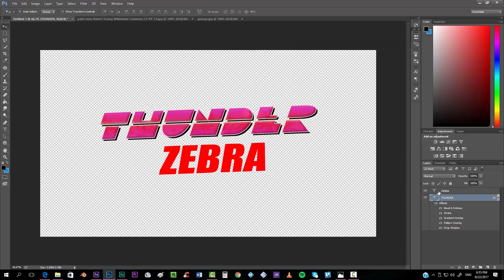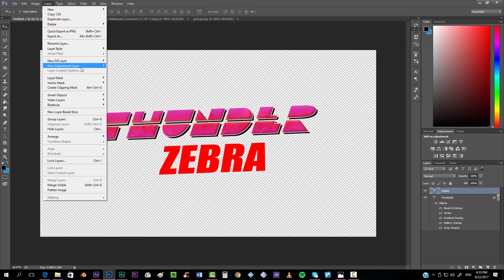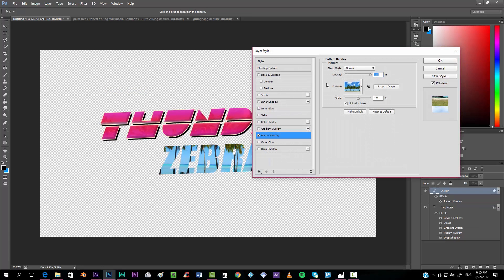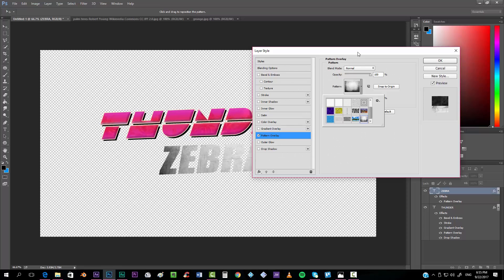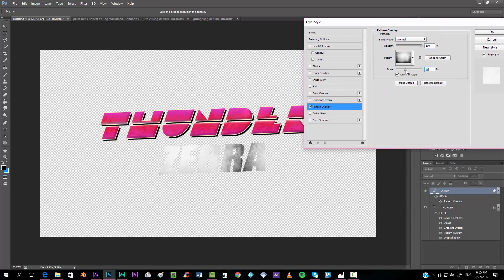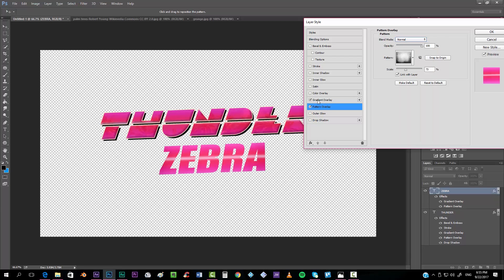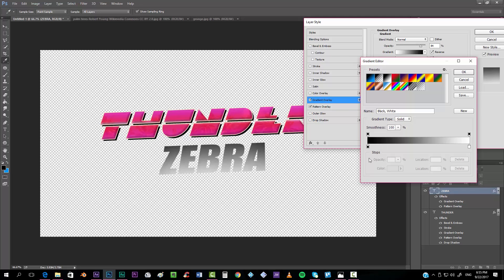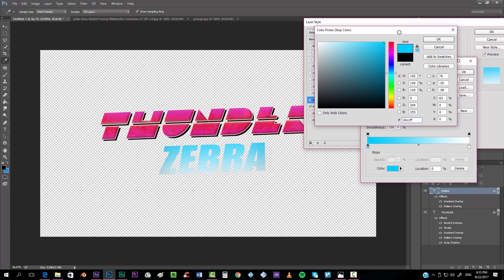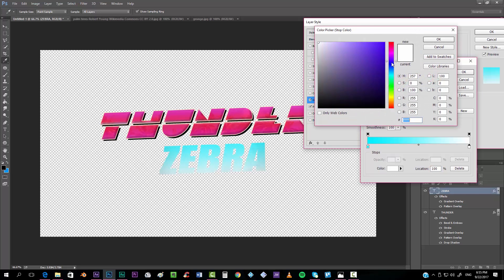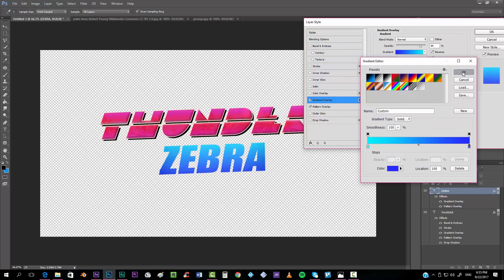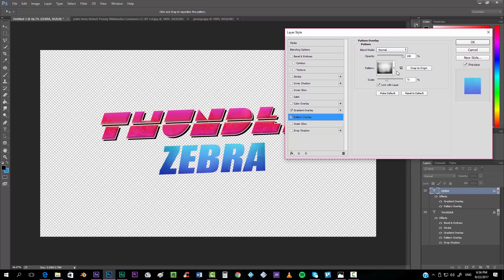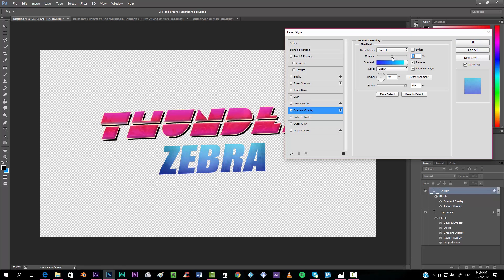Now we'll go to the 'Zebra' word and apply the grunge texture we created: Layer > Layer Style > Pattern Overlay, select the grunge texture, and scale it down a little bit. Now add a Gradient Overlay — this one will be simpler. On top, a really bright blue, and the other stop will be a darker blue. Make sure it's on Normal mode and lower the opacity a bit.